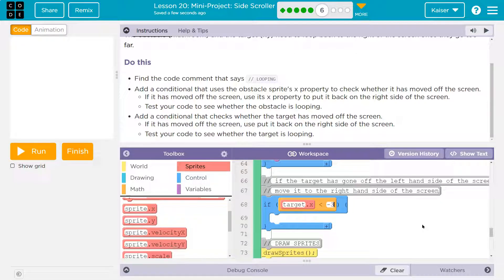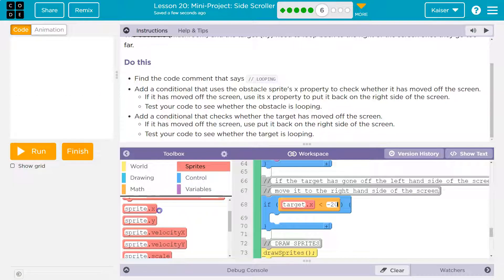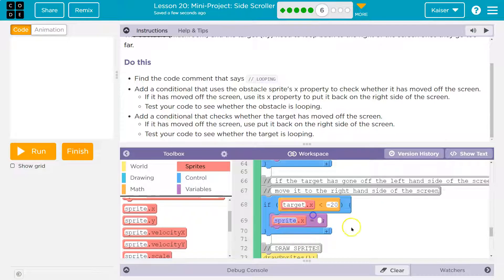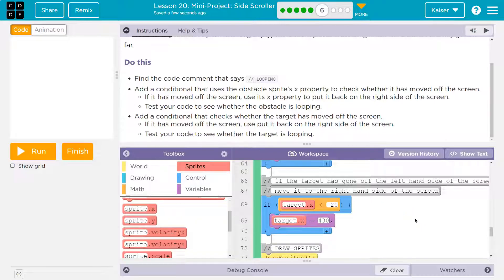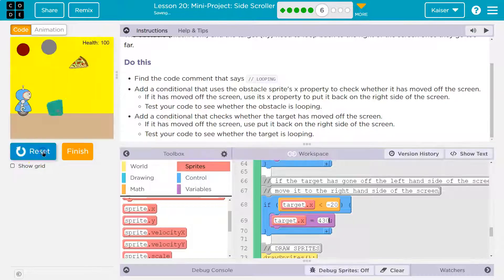And then what do we want? We want it to be way back over here. So now I want the target's X value to be, I'm going to try 430 again. Awesome.